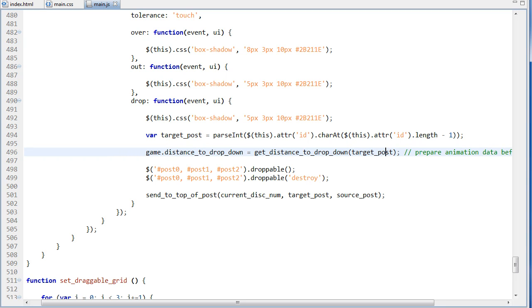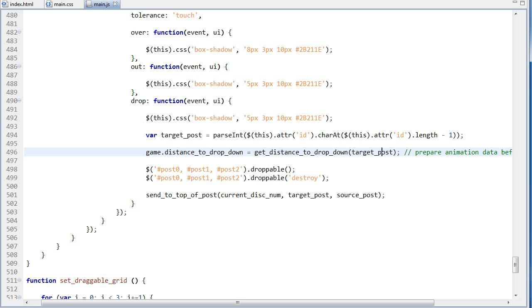So we haven't gone into our animation yet, and in order to do that animation, we first need to get some data, which is the distance that the disk needs to drop down in pixels. So we invoke this function and we pass it the target post, which is the post that we're dropping on, and this is going to return an integer value to game.distanceDown.